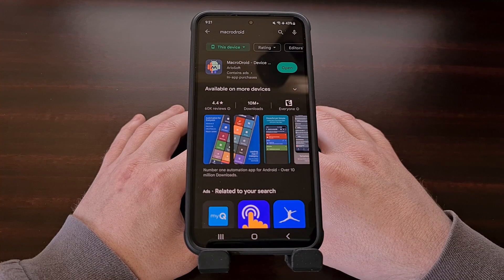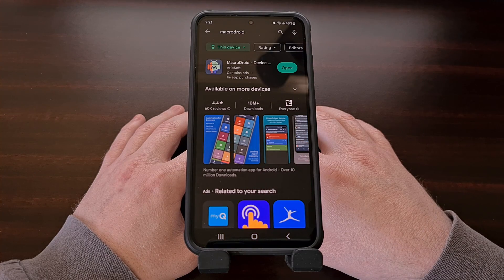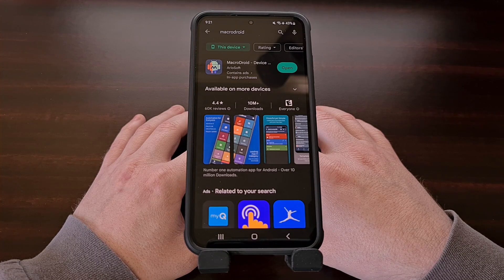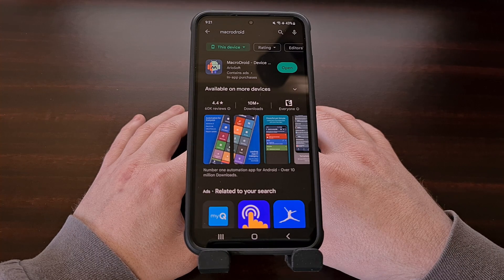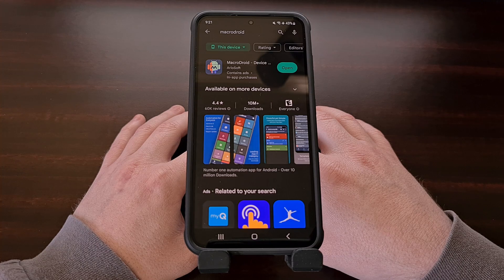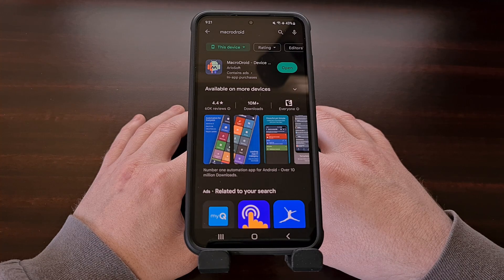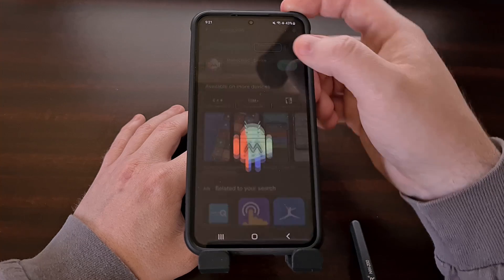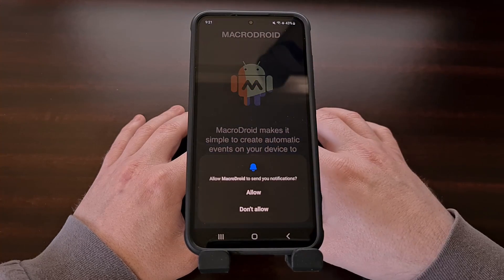You can start by simply searching for MacroDroid in the Google Play Store, but I'll also include a direct link to this application down in the video description for those who would prefer that. Once installed, let's open up this application.